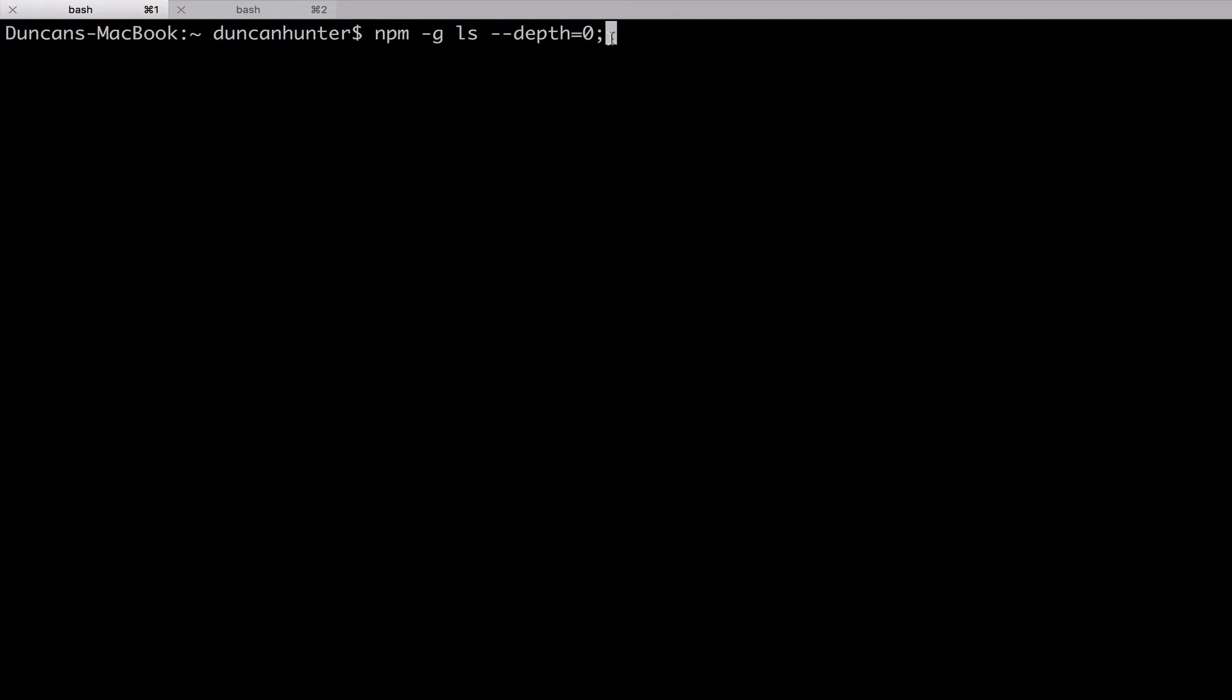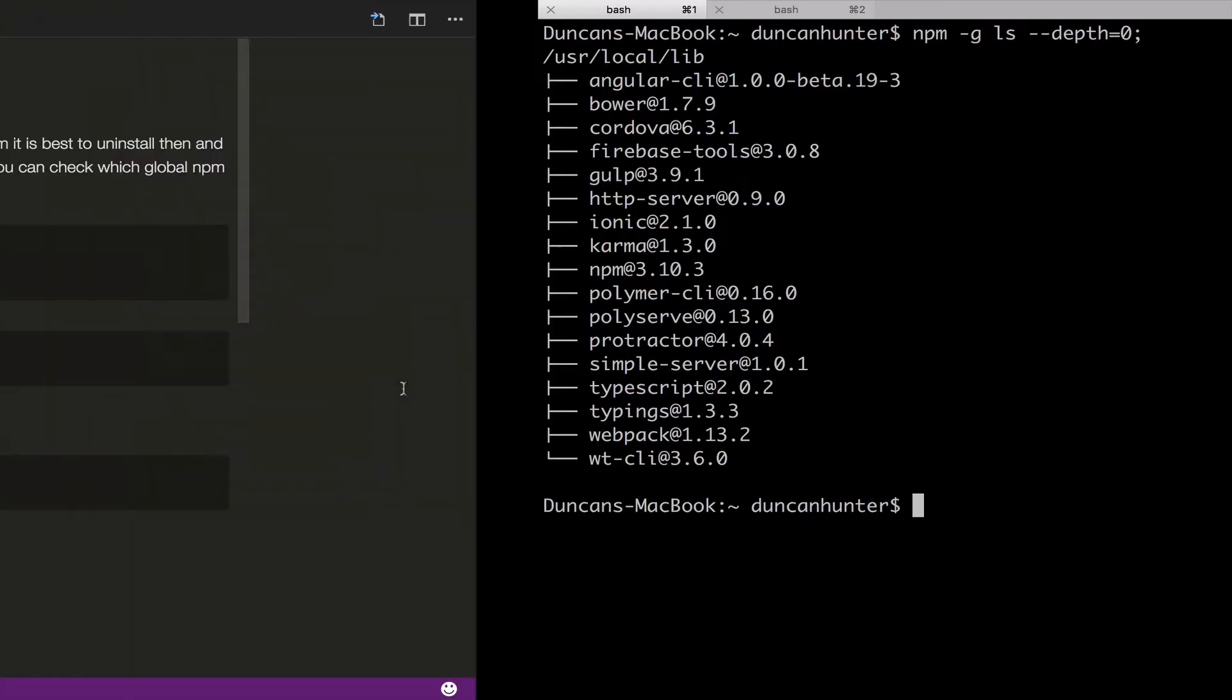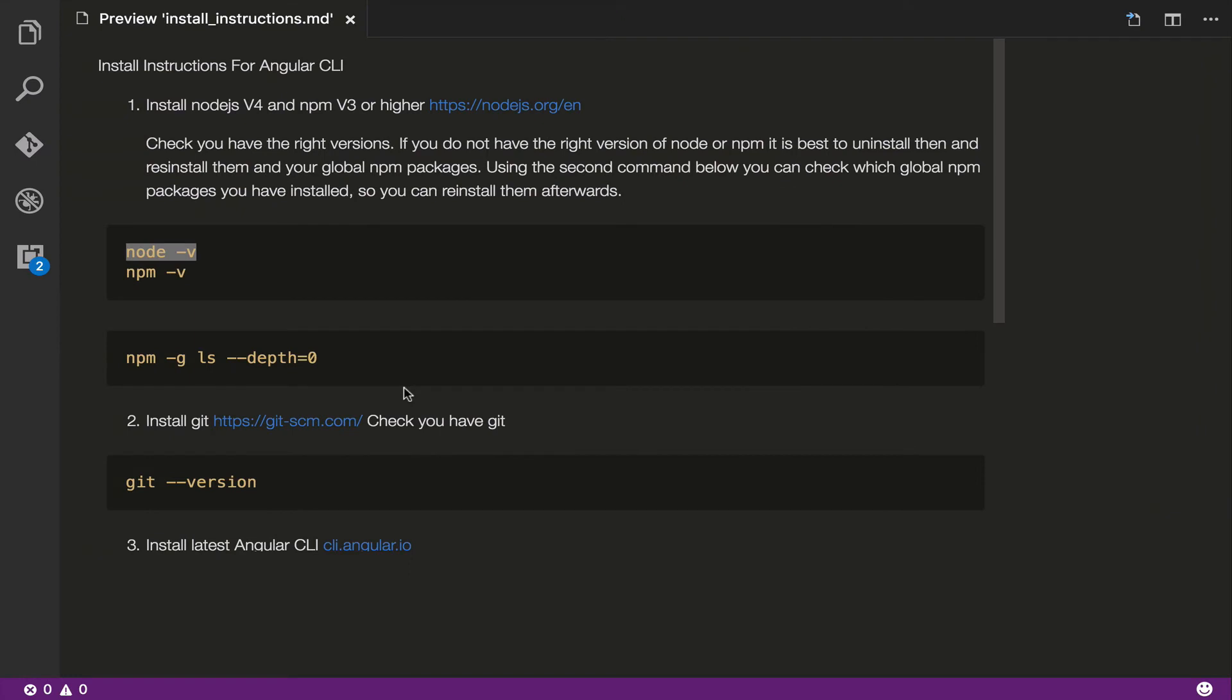If I run this, you can see that I have a bunch already installed on my machine and I would NPM install them again if I was to update my version of Node, which I'm not going to do in this video. You only need to update your Node if it is less than version 4 and your NPM, the Node package manager, is less than version 3. So all good on my machine but if it's not on your machine, stop, uninstall those, reinstall them and reinstall your packages if you want a smooth experience with the Angular CLI.